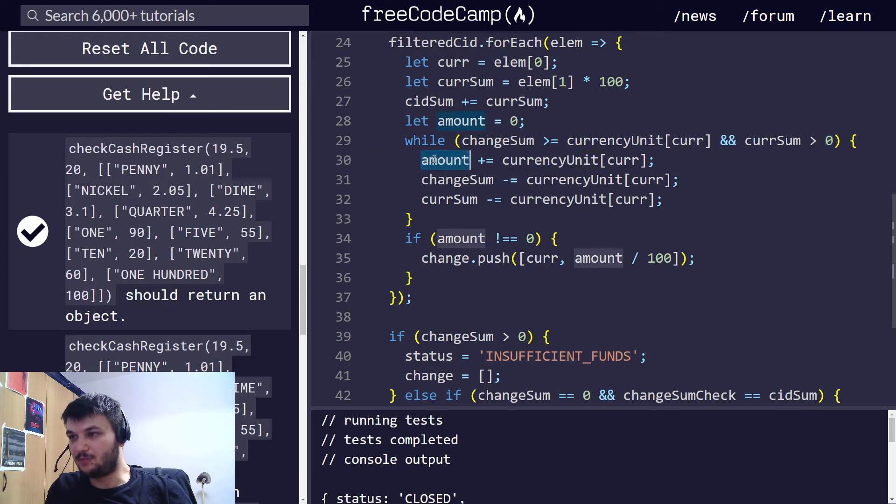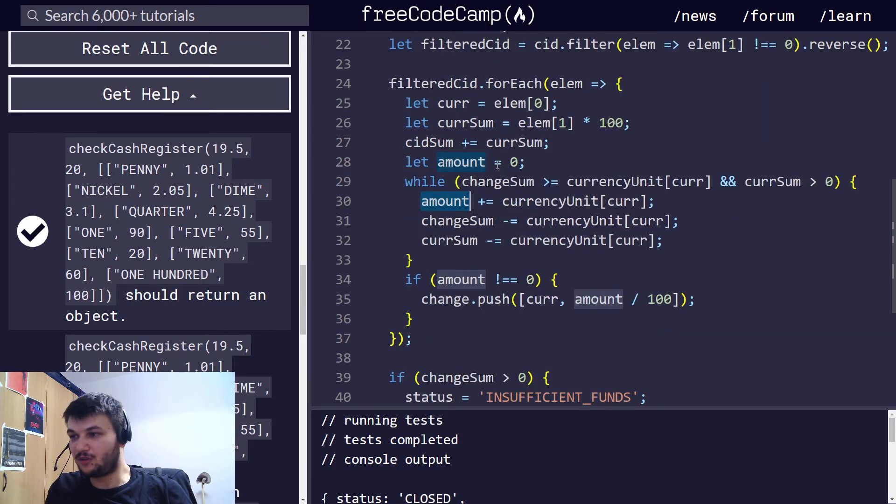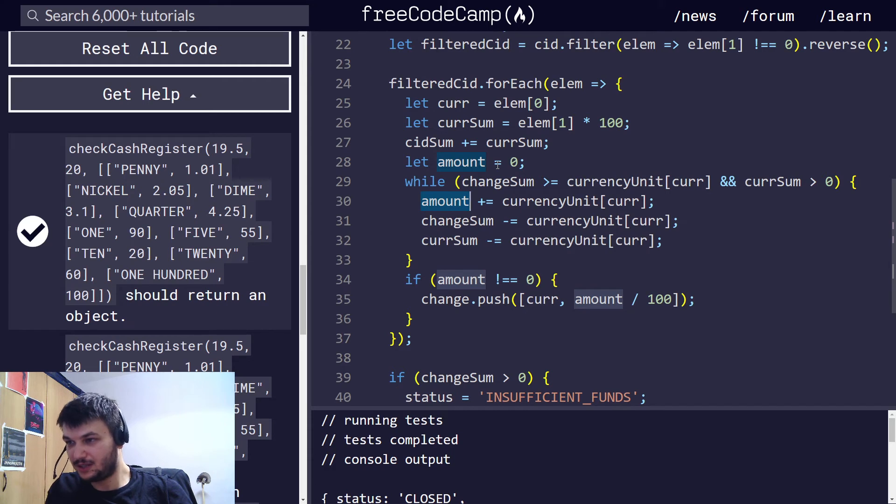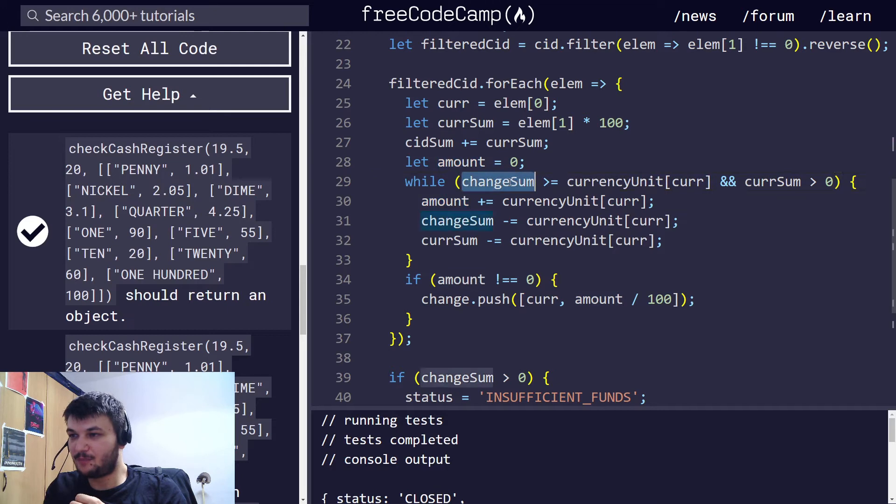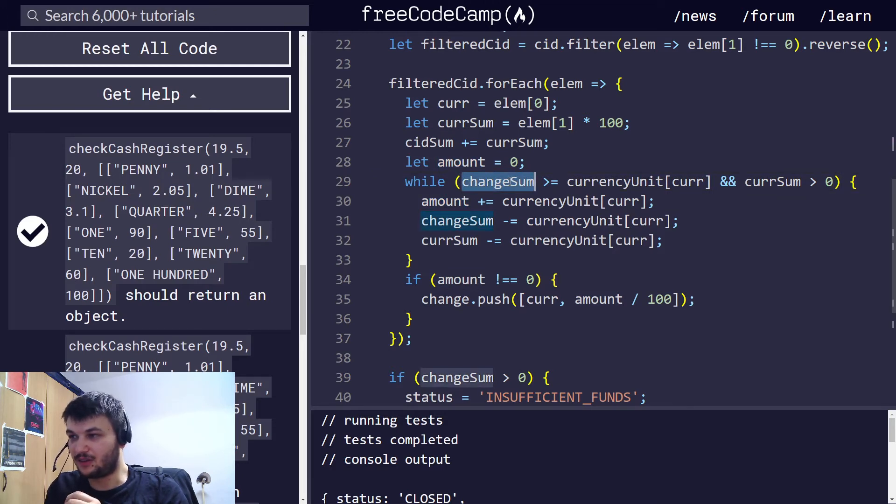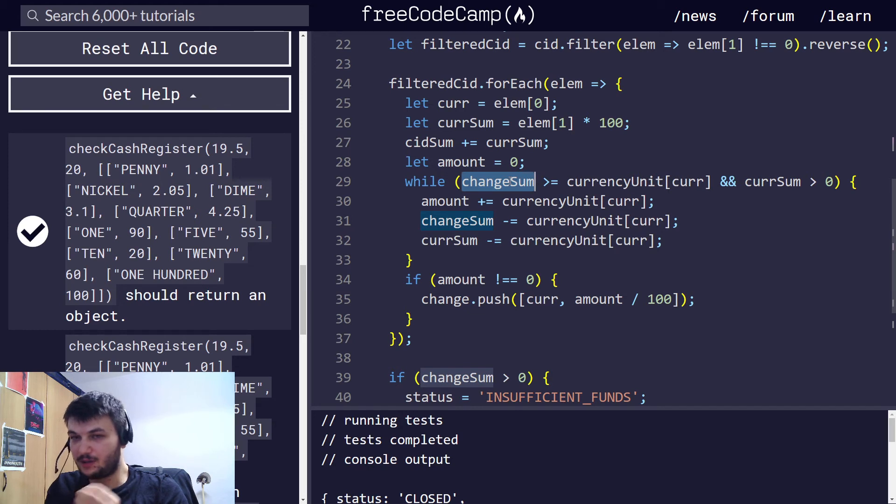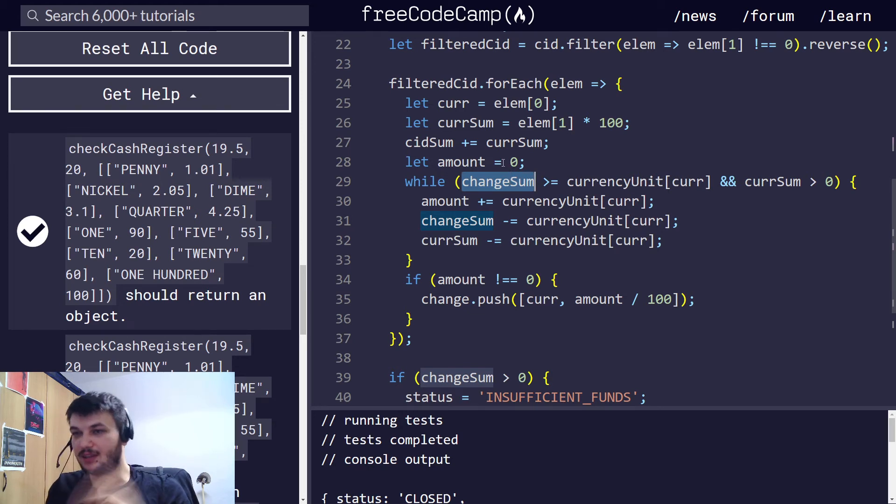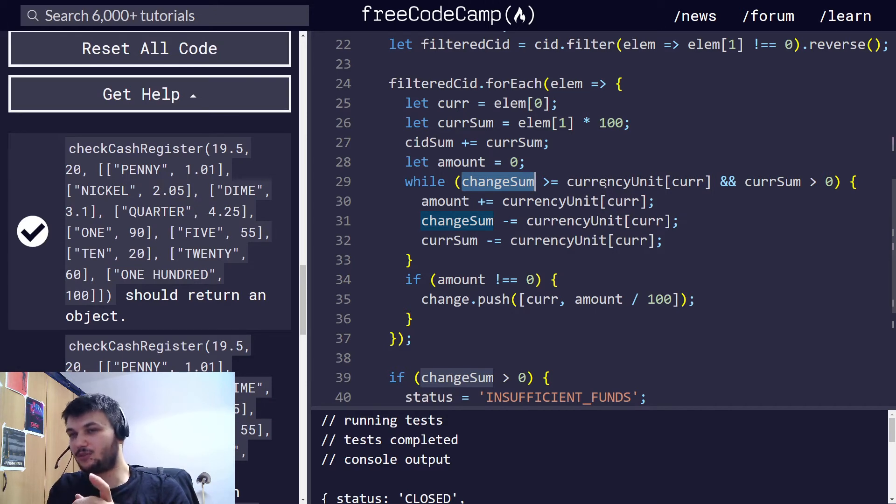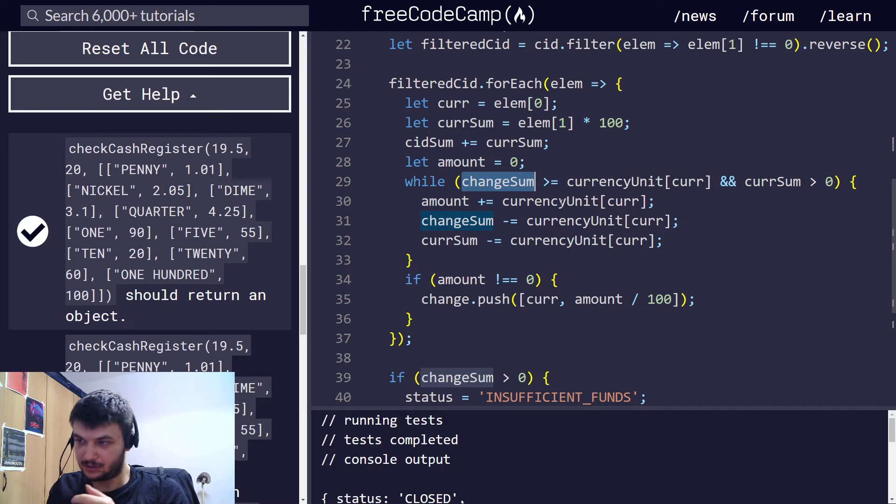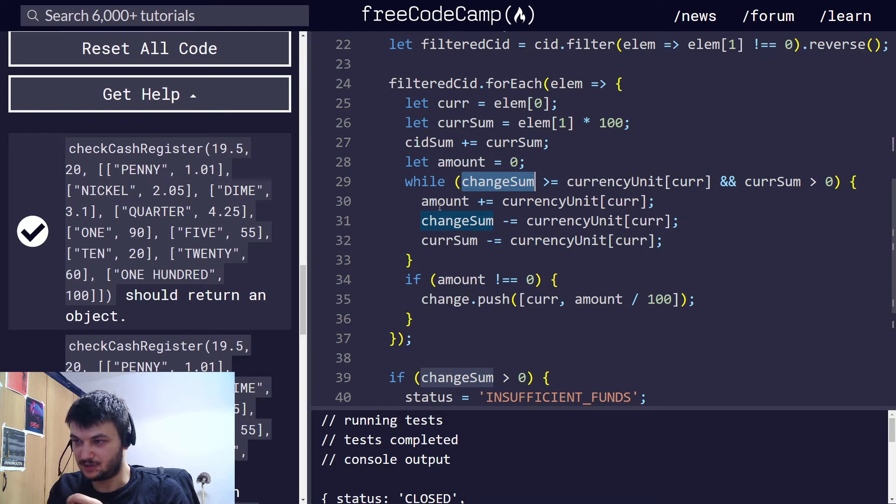Now, the amount will be the amount of this currency denomination I am getting from the register for the change. So, I am increasing every time the change sum is still larger than the value of the denomination. I am adding, for example, in the $100, if I have to return a $200 change, I am going to have to take two $100 bills. So, it will go through two iterations in this while loop.